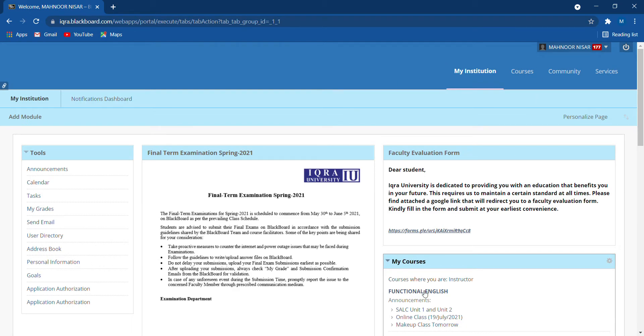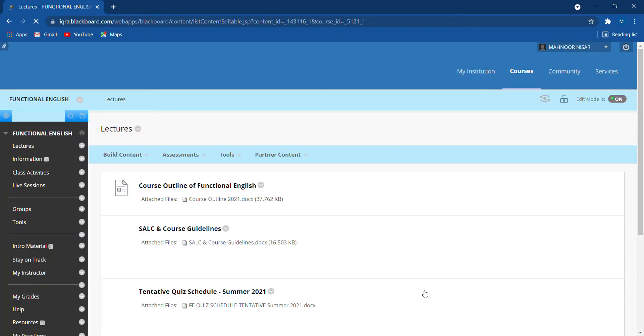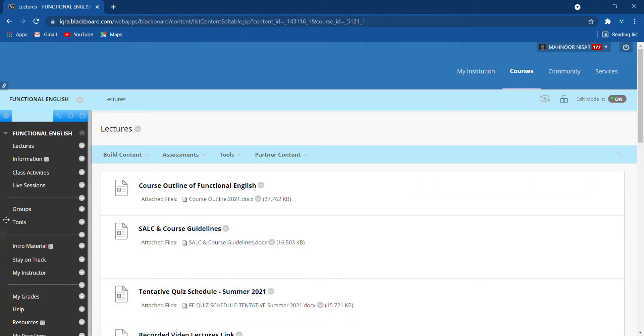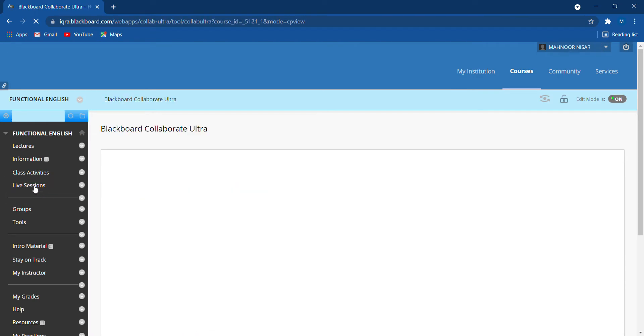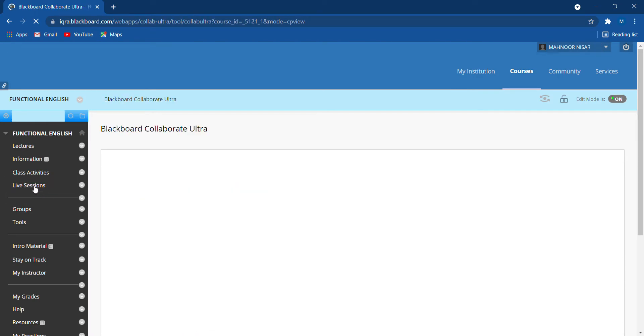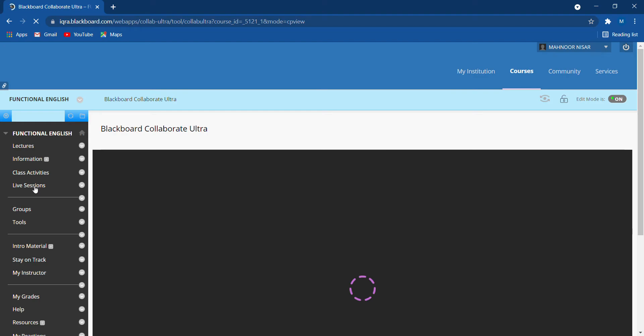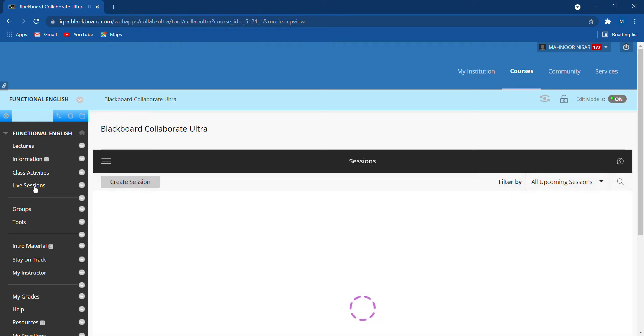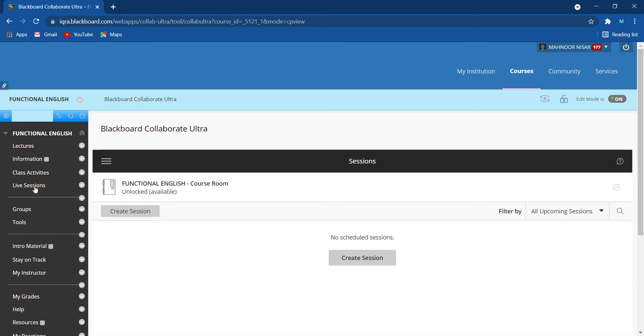Let's suppose you have a recorded lecture on functional English. On the sidebar, you can see a live session option. You have to click on this option and when you click on it, you will be taken to a page. It's loading a little bit.